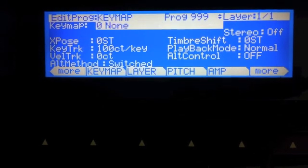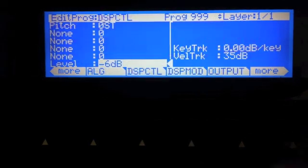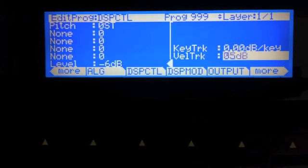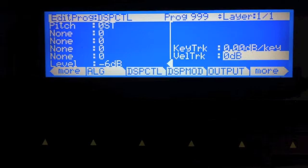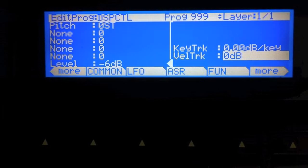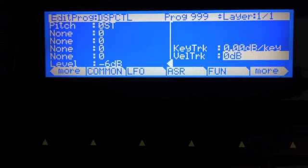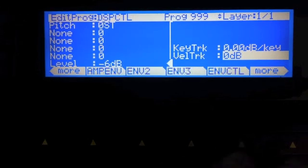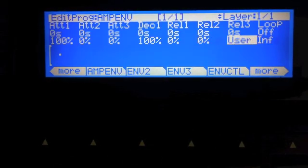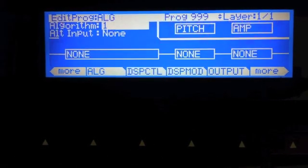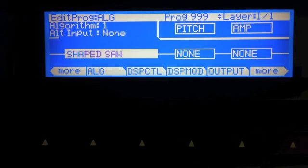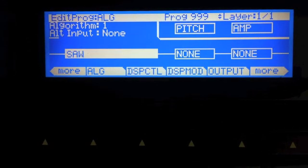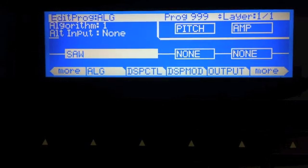To do this, I'm going to have a source, which in this case is just going to be a sawtooth wave, and it's going to go through a bank of three parallel bandpass filters. The three filters in parallel will create what would be termed a formant filter. Let's go to the AUG page and pick a sawtooth waveform.